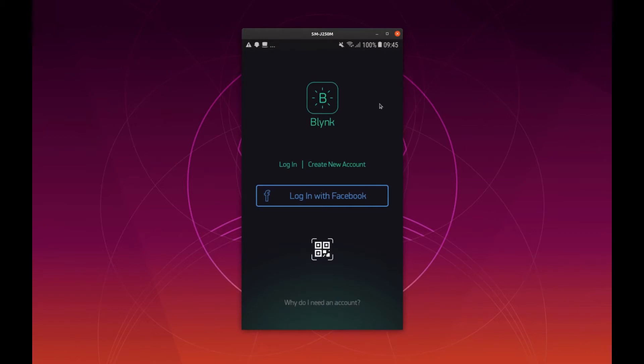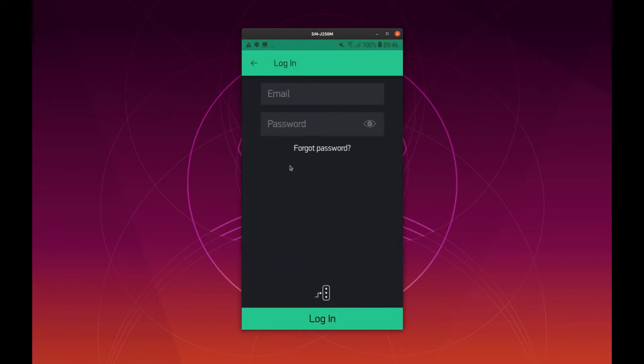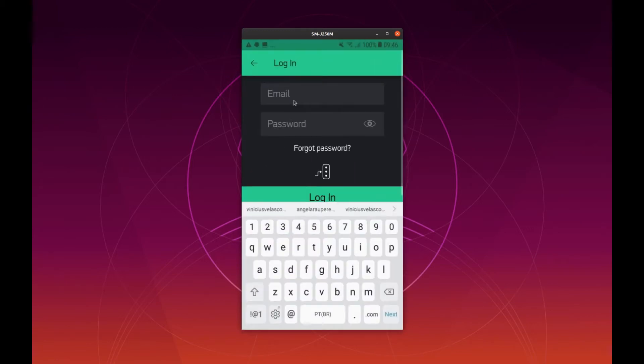After download and installation click Open. When you open for the first time this application you need to create a new account. Otherwise you can login here. To create a new account you need an email and password but you can also create an account with Facebook. So I will login with my email and password.